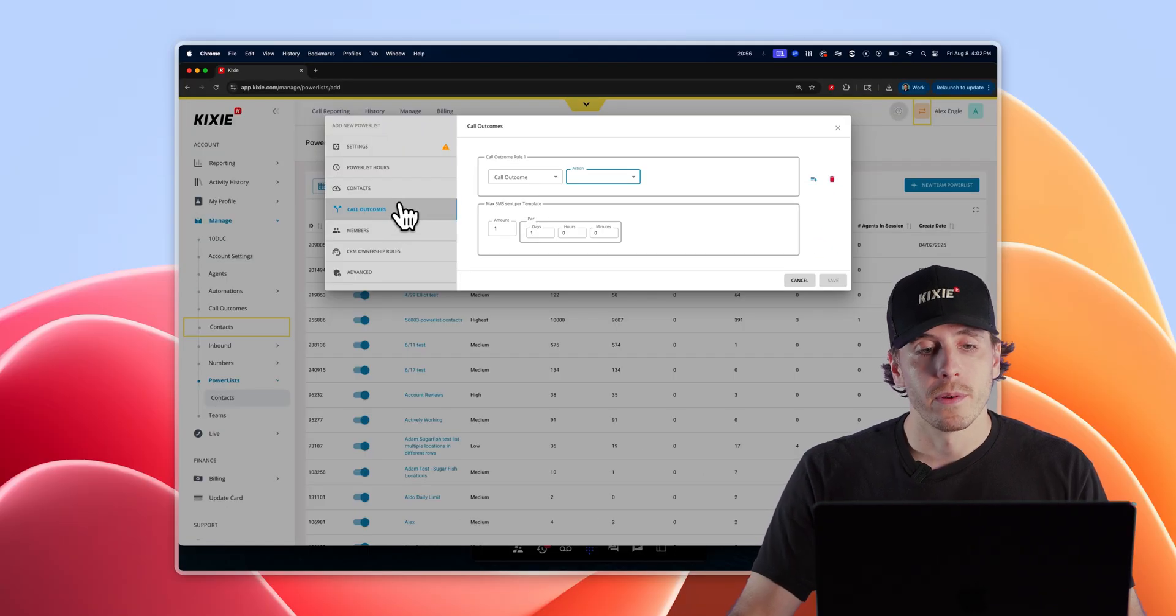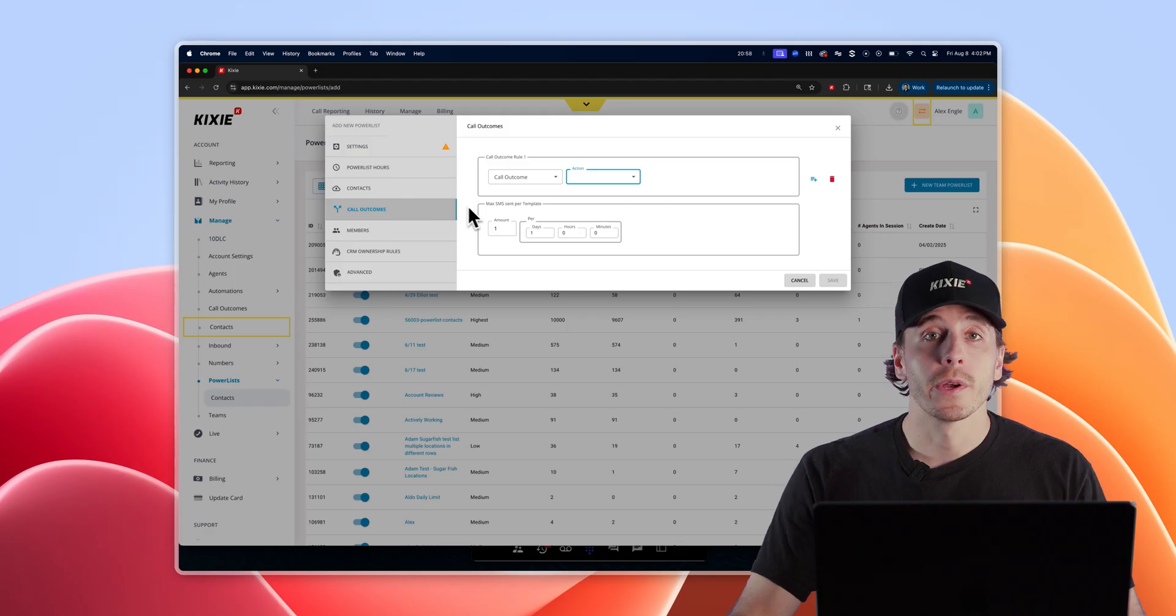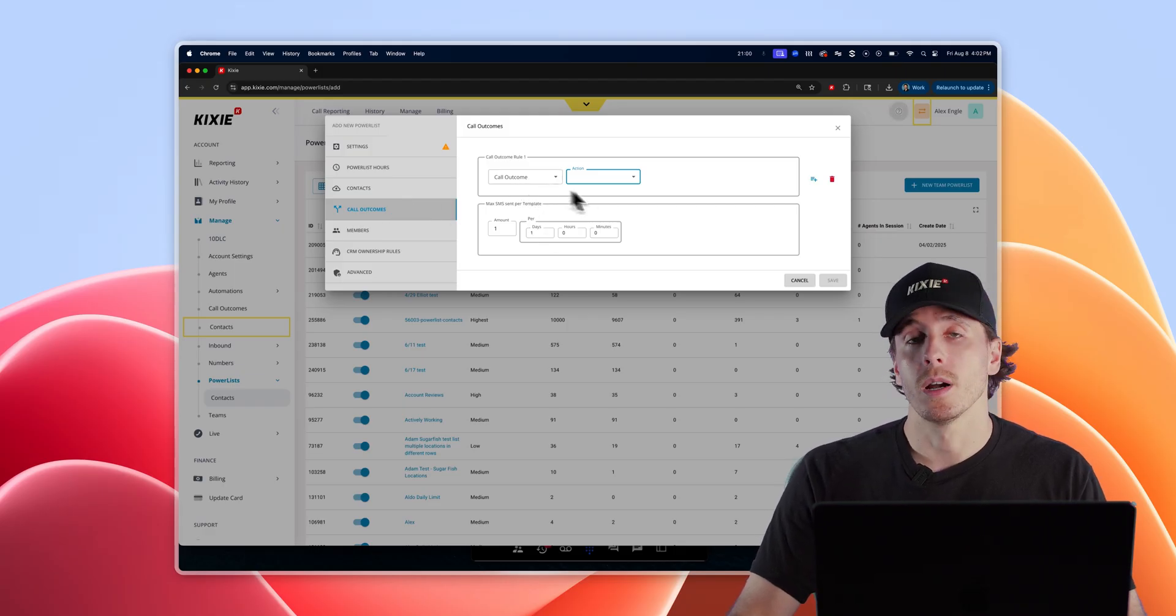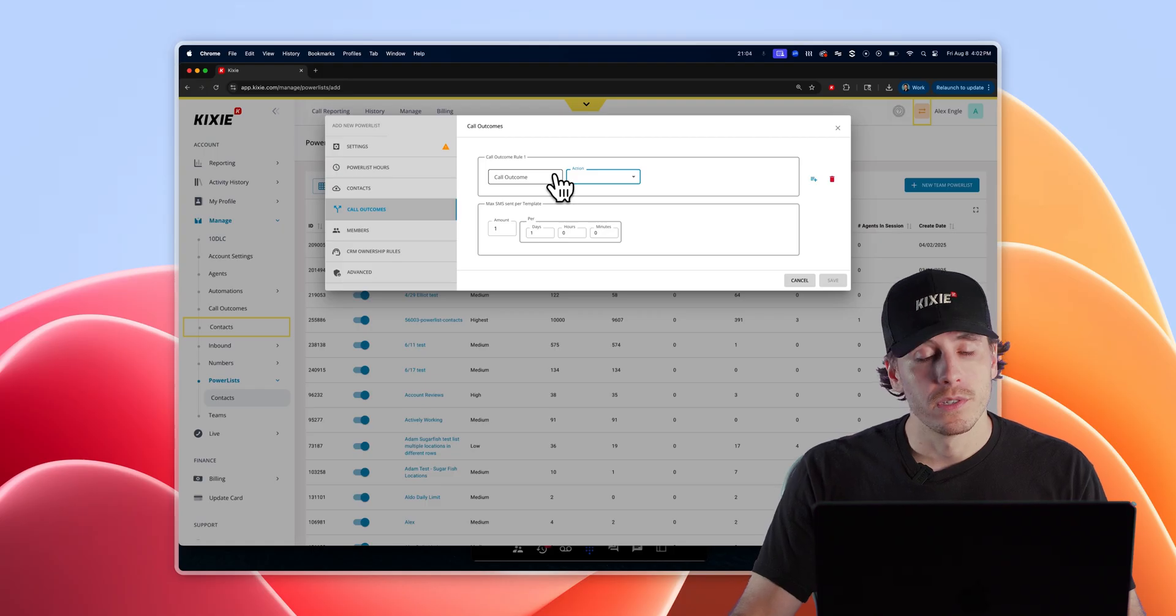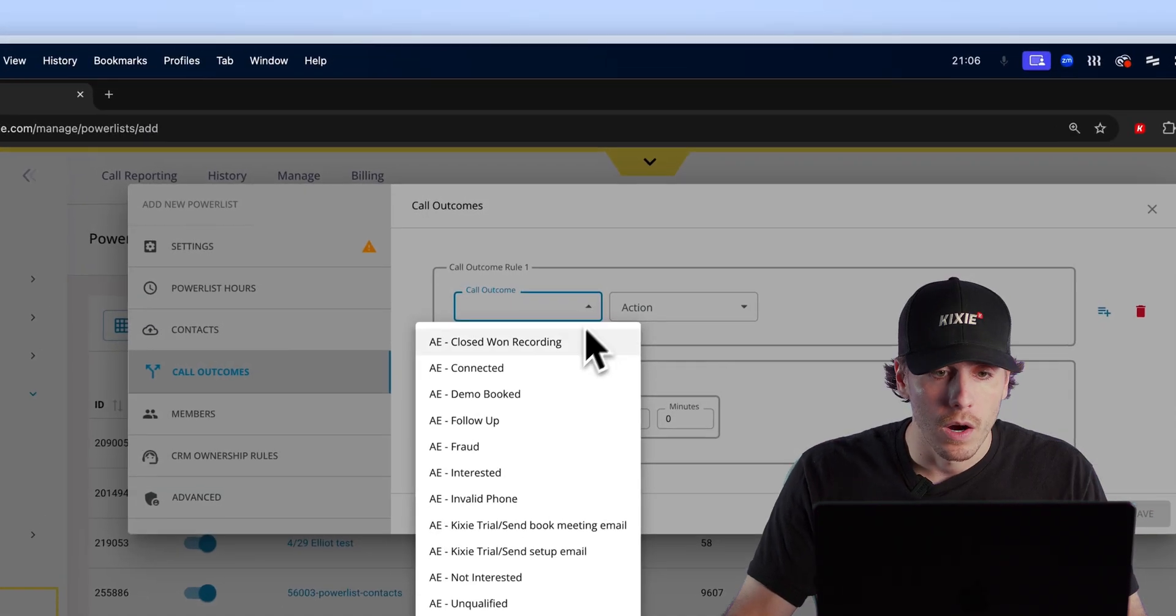The fourth tab down is call outcomes, and this is where you're able to use call outcomes to set up a couple cool automations. The top three automations used by Kixi users are